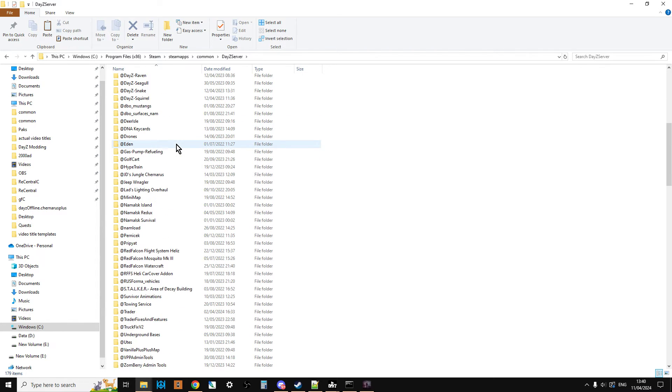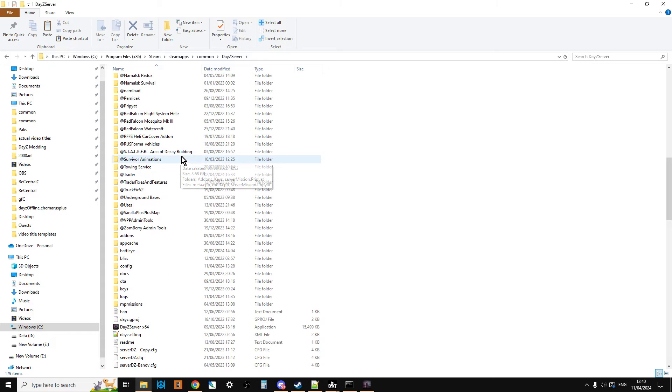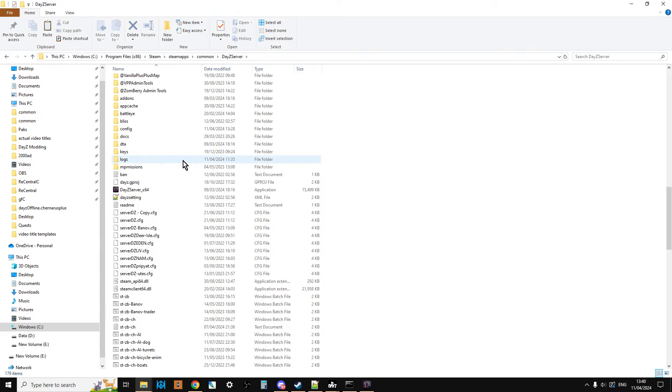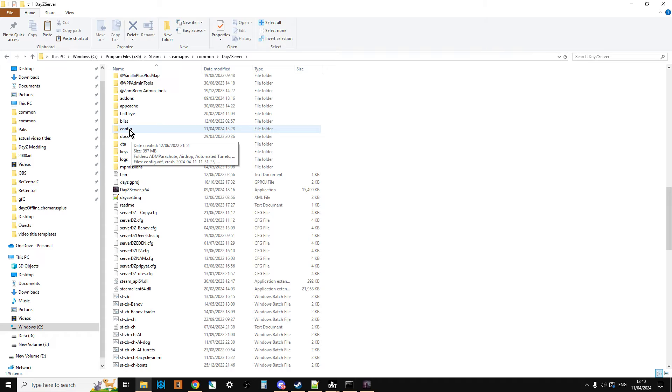But you'll have all your mods, probably not as many as this, installed and you'll have installed Expansion, obviously. And then you'll want to go into the config folder.